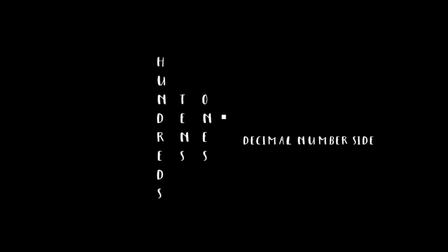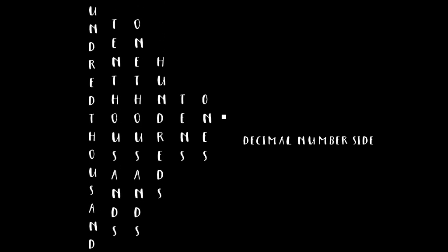On the whole number side, we have ones, tens, hundreds, thousands, ten thousands, hundred thousands, one millions — and we could keep going, but we don't have all day. So let's switch to the decimal side.